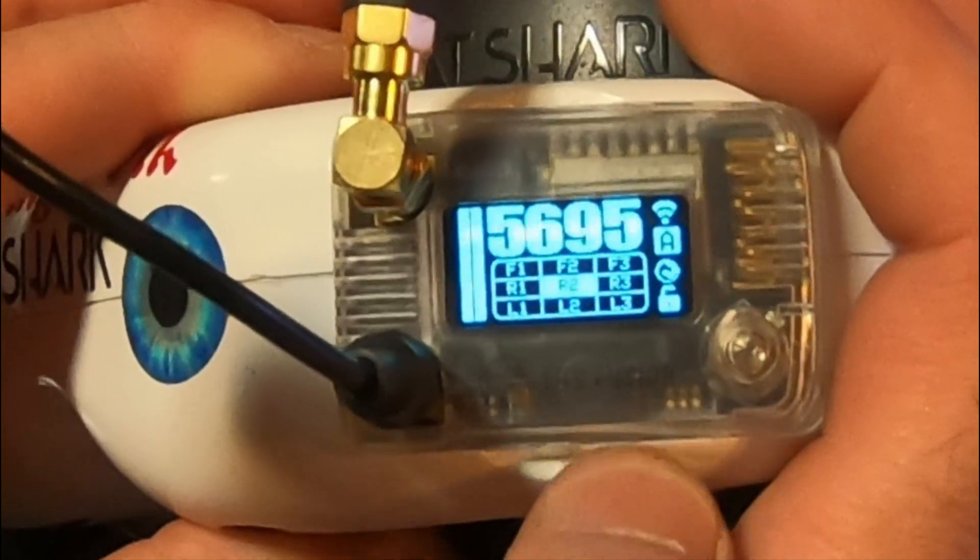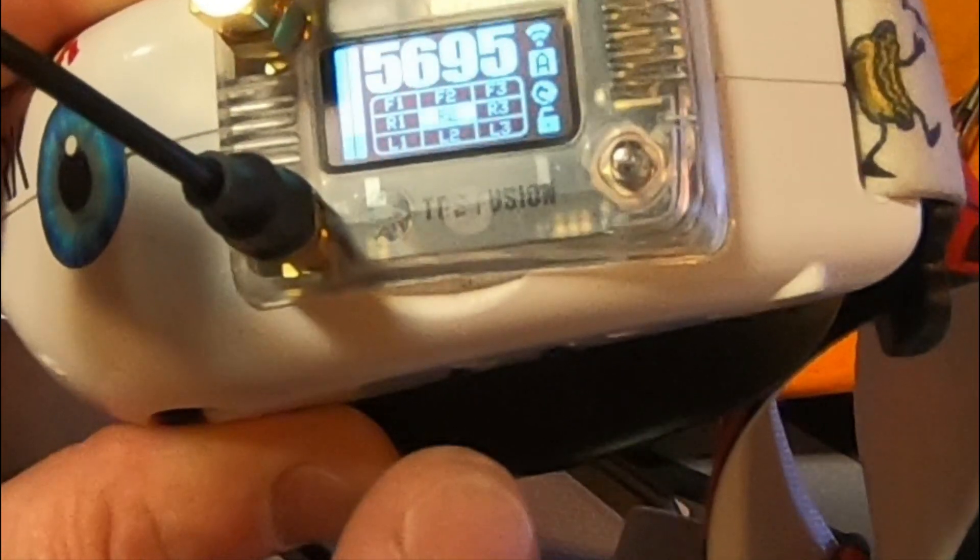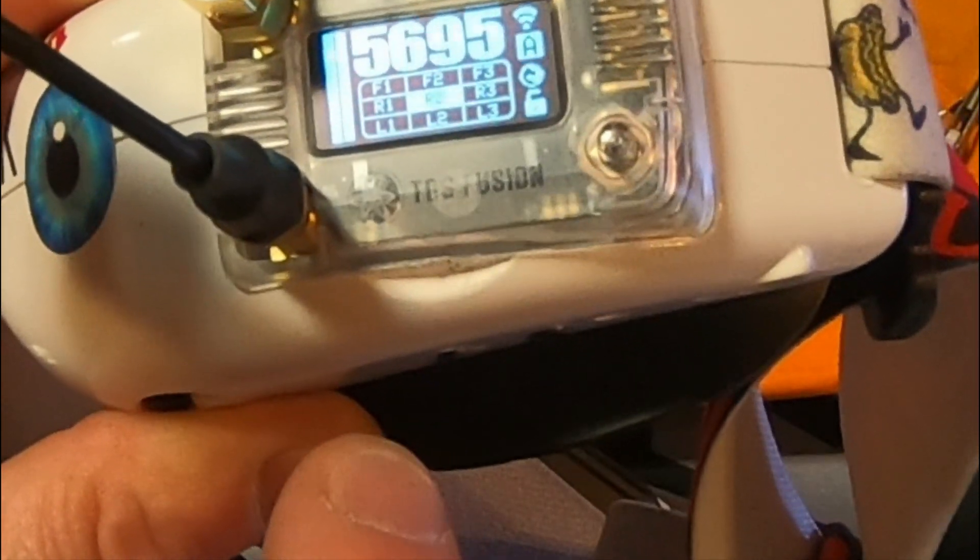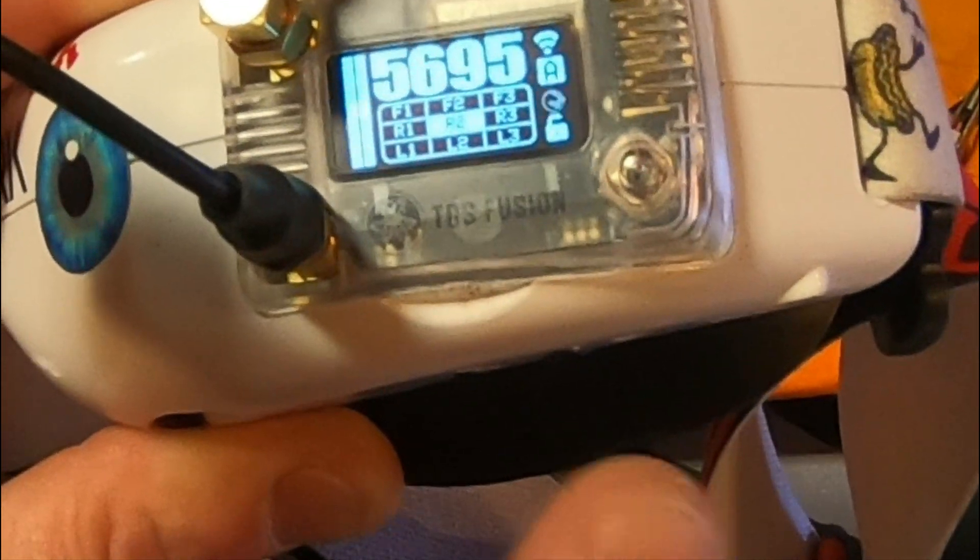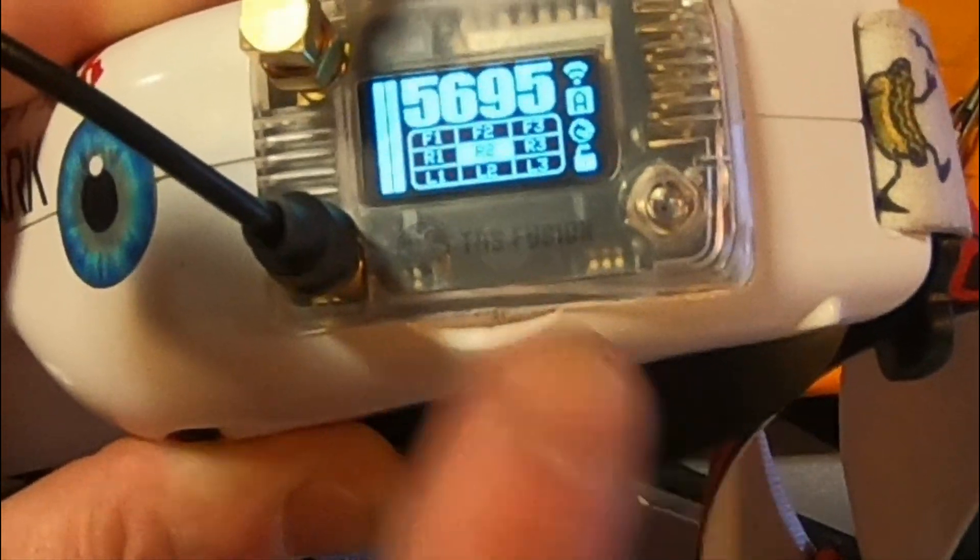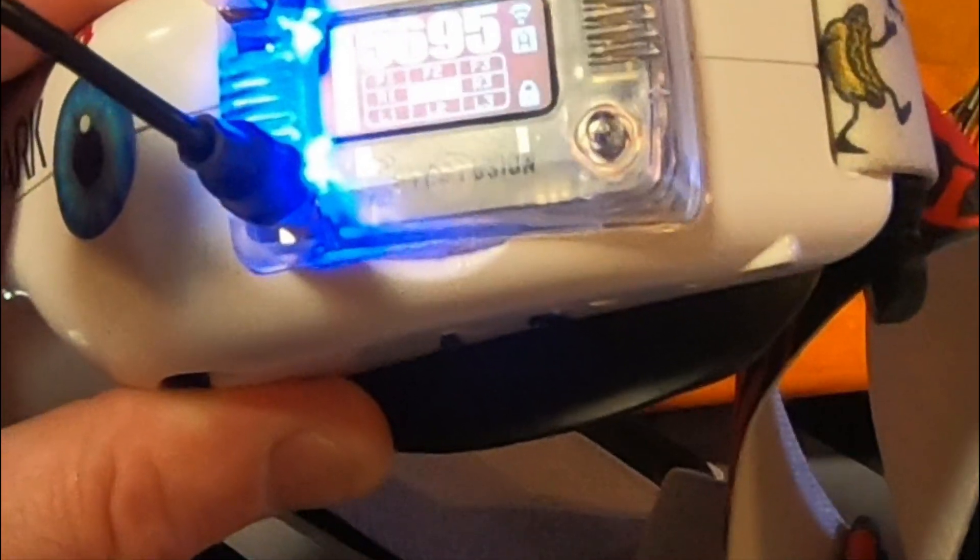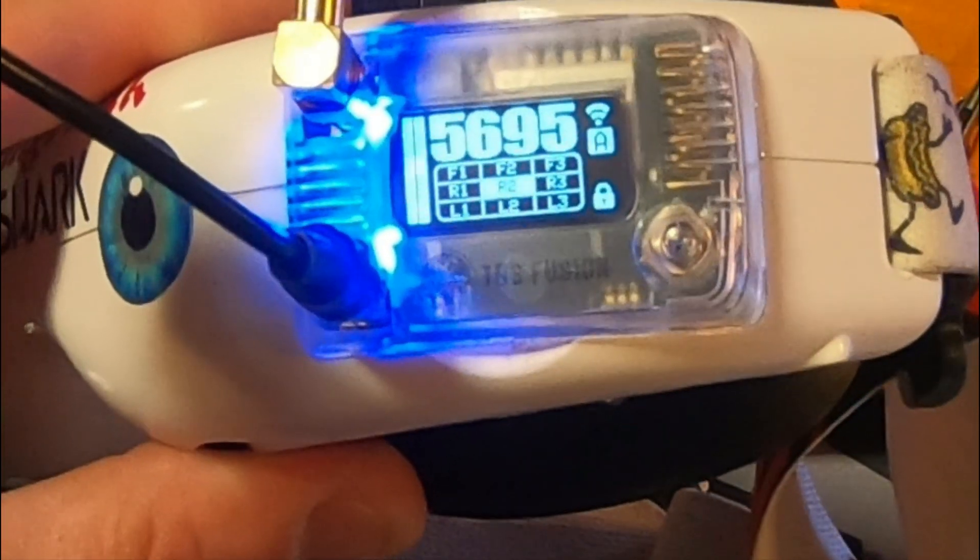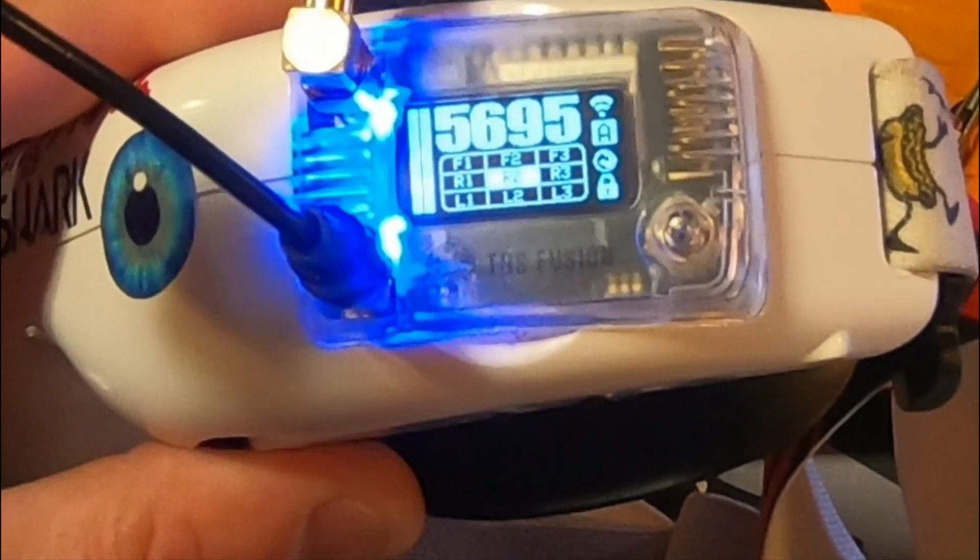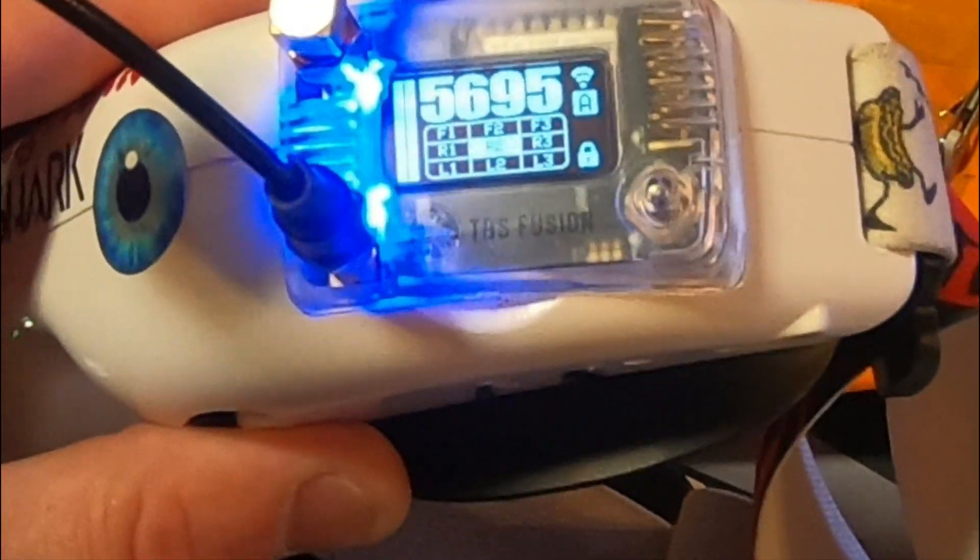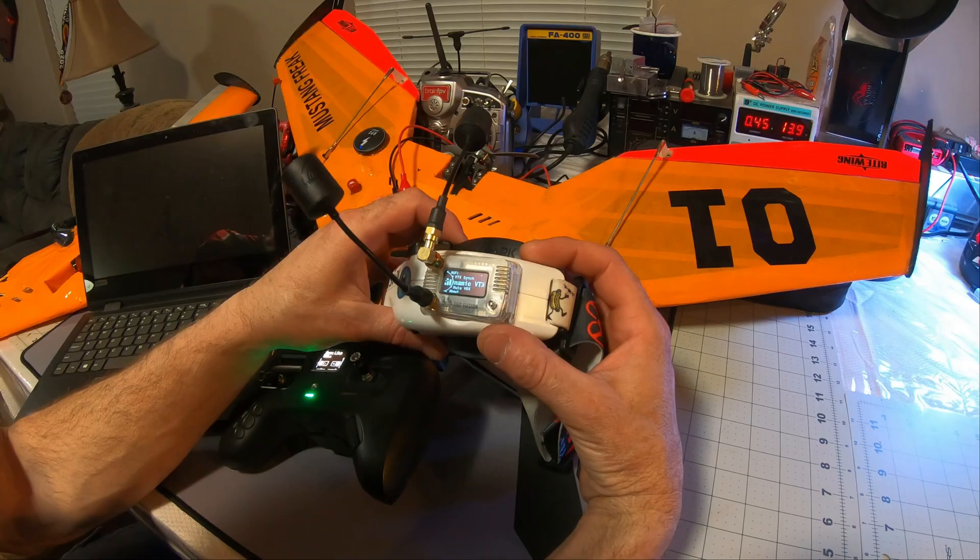Now, Follow does the opposite. You can change the VTX channel and the Fusion will go and follow that channel. Pretty simple stuff, but I would like you to experiment with it and get comfortable with it before you really take it out to the field.